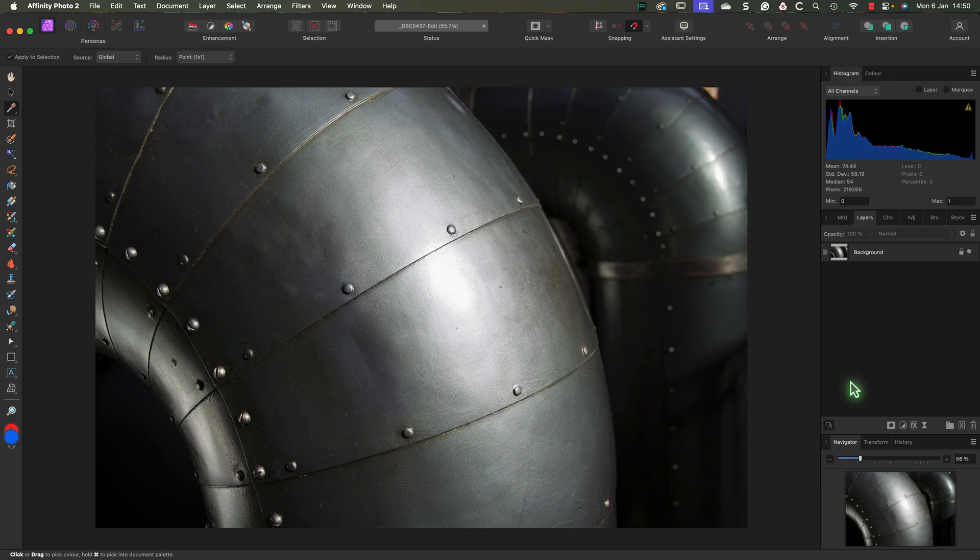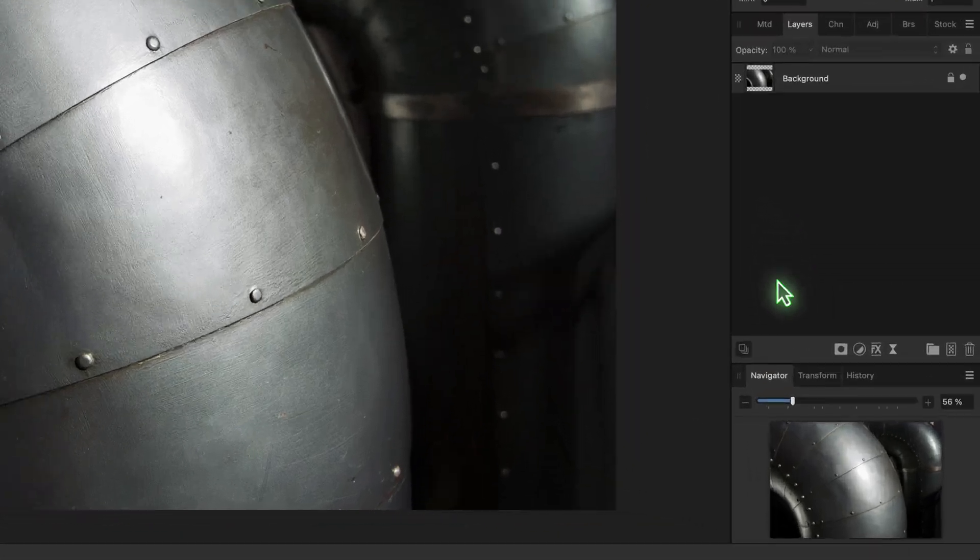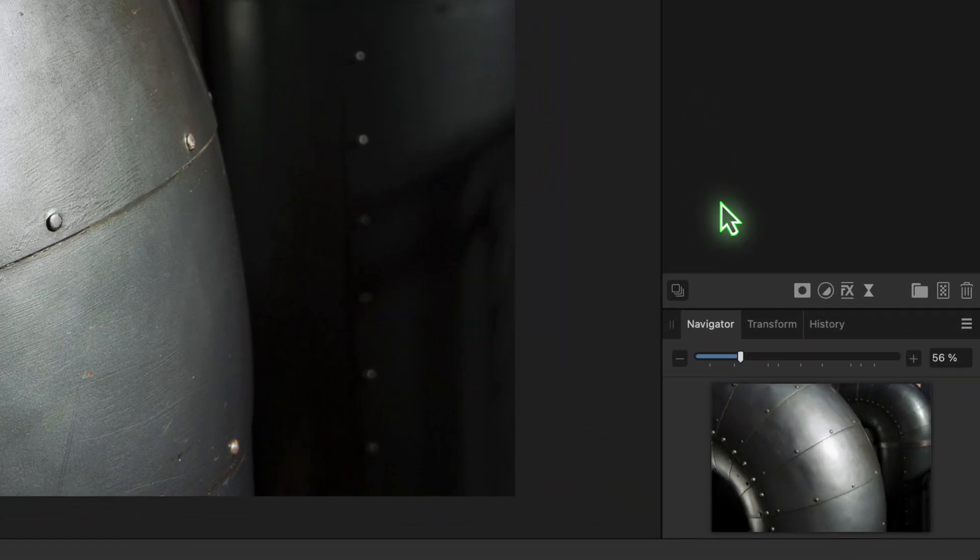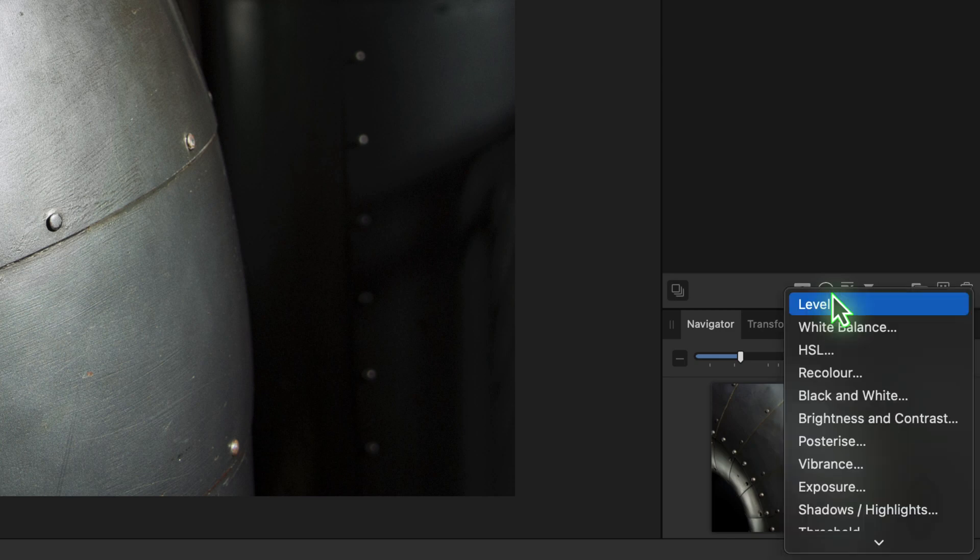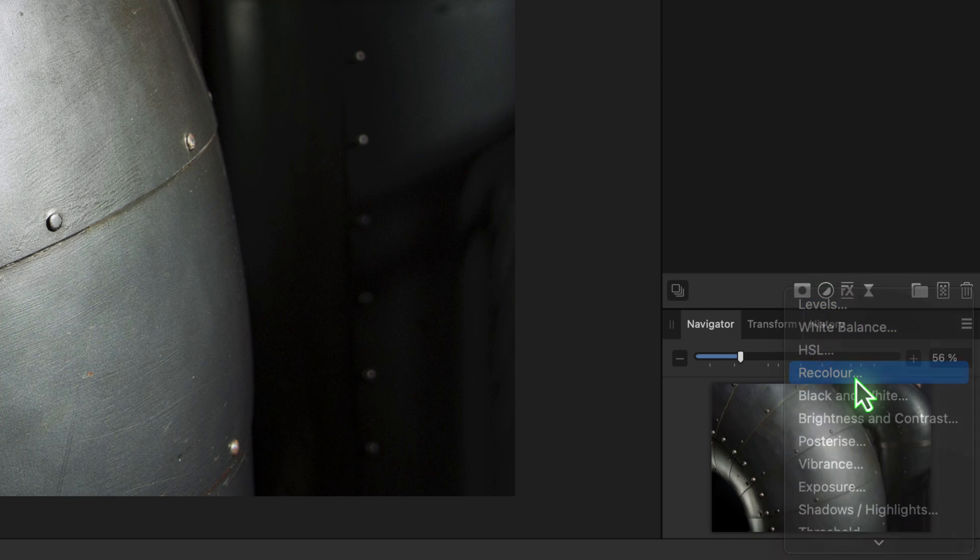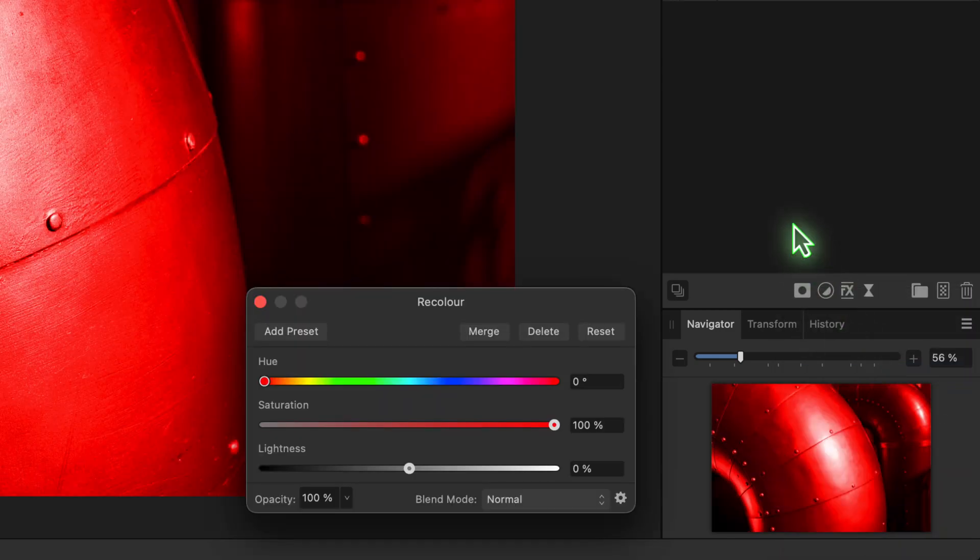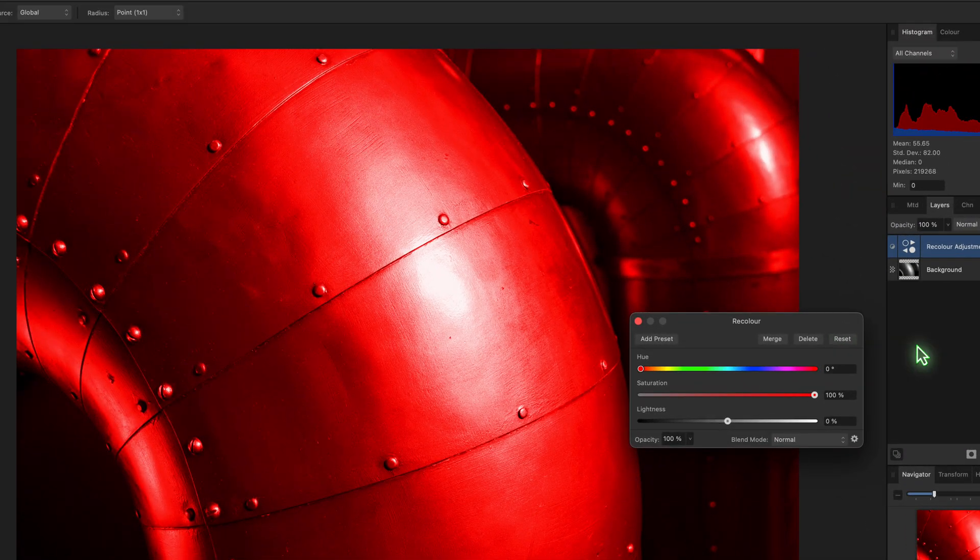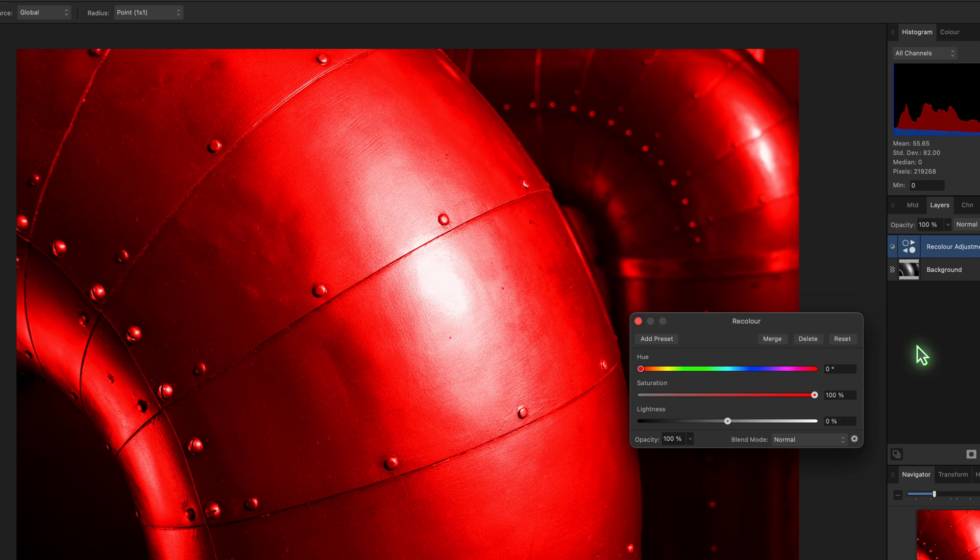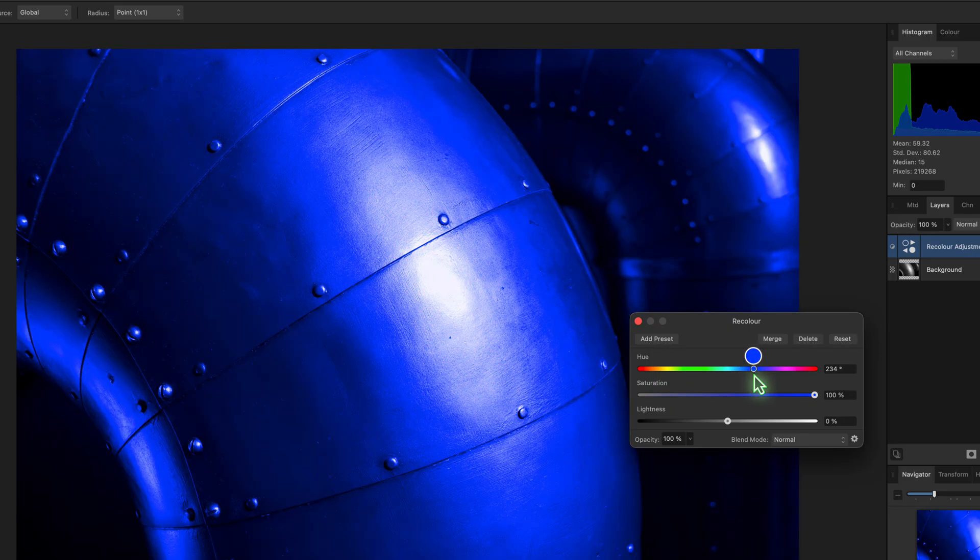The way to do that is by using the Recolor adjustment layer. You can add this to the image by clicking the adjustment layer icon at the bottom of the Layers Studio panel. When I click that, we see the different adjustment layers and I can click the Recolor option. We now see a dialog with three sliders: Hue, Saturation and Lightness. These are the same three components of color that we were looking at in the color chooser dialog. To turn the pipe blue, all I need to do is move the Hue slider to select the blue that I want to use.